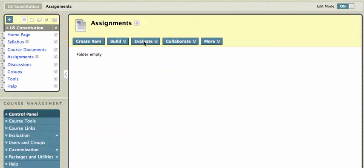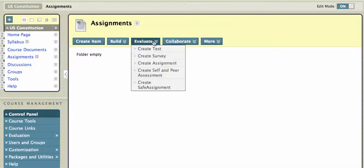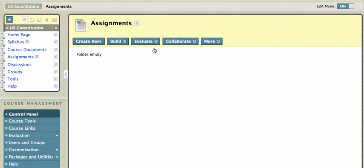In the Evaluate tab, I'm going to... Well, first let me go into the place I'd like to have my test, and I'm going to just go to the Assignments area. And I'm going to go to the Evaluate tab under the Assignments area, and click on Create Test.